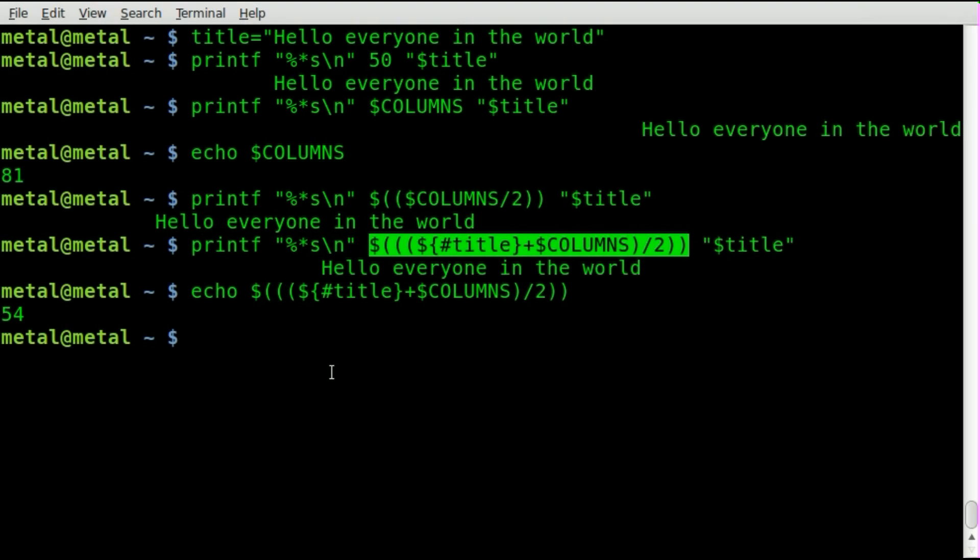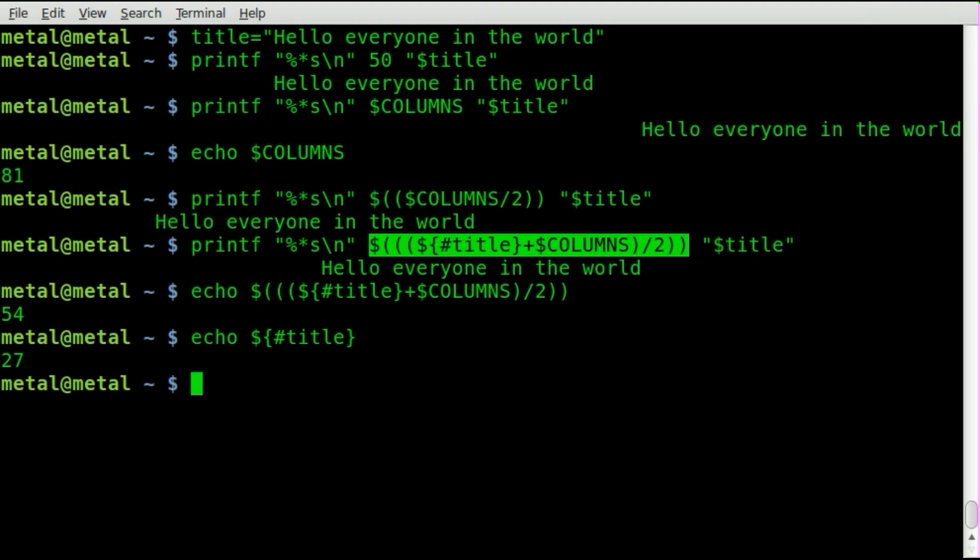But just to review those little variables I used in there, we'll say echo dollar sign squiggly brackets pound. Pound and the name of our variable gives us the length of our variable, which is 27, which is how long hello everyone in the world is.